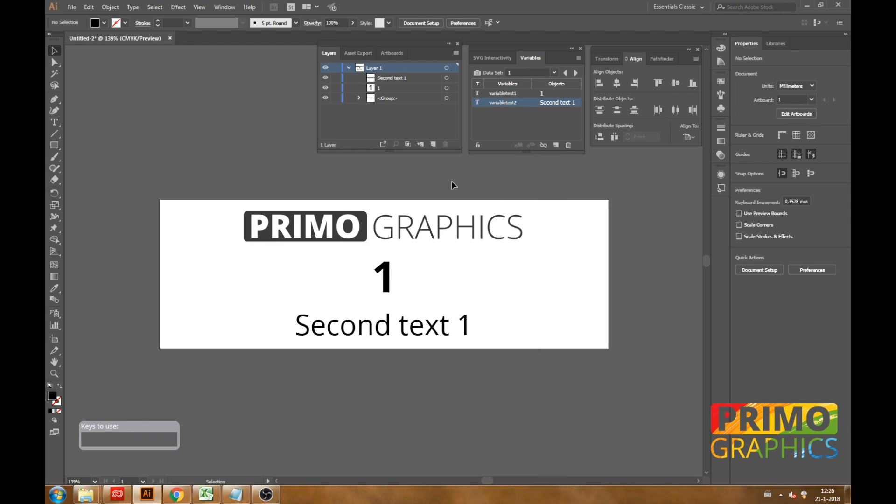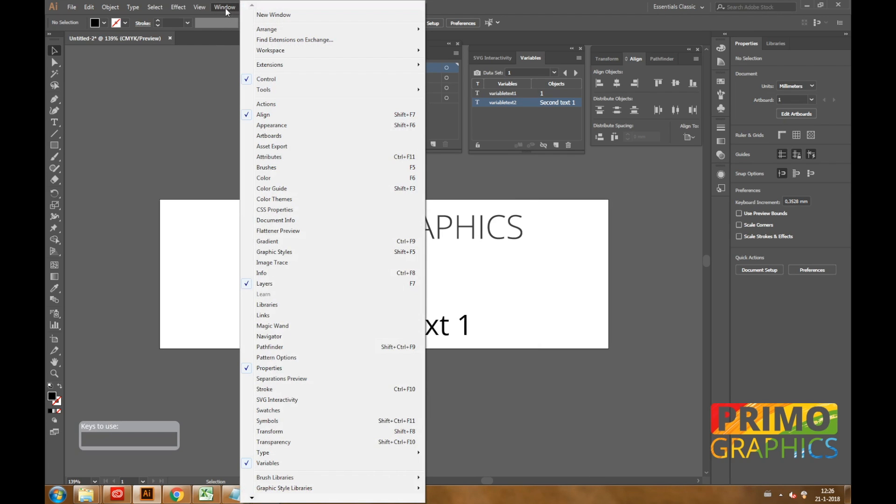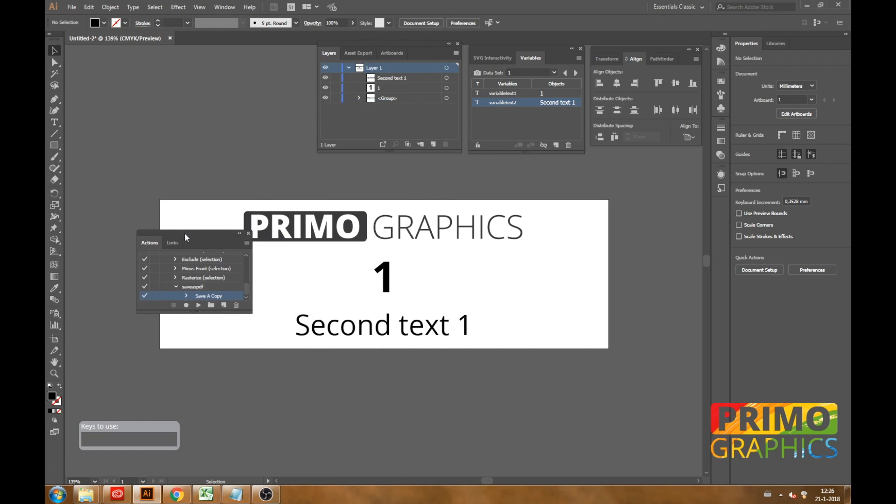What we need to do is to tell Illustrator to save each data set as a separate PDF file. To do so we are going to create an action by going to the window button in the menu and select action.